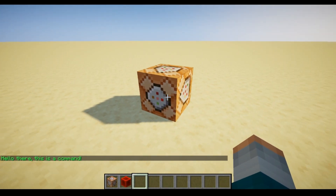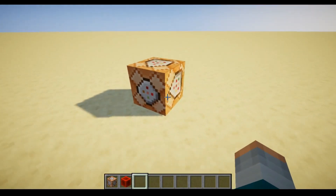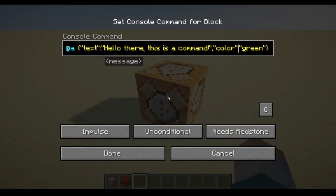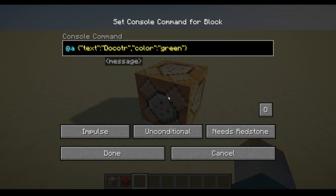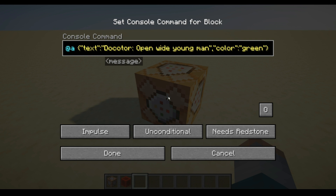This is also very useful for adventure maps. For example, if you want to have an NPC talking, you go in and change the text to something like — let's have the doctor say something — you can have "Doctor:" to show he's talking, and have him say "Open wide, young man." Let's have him say it in yellow.